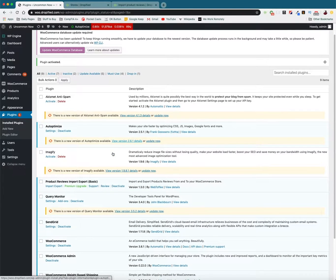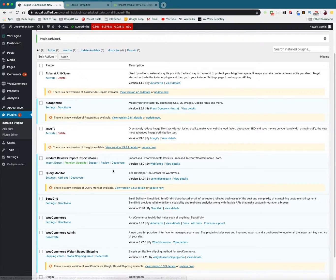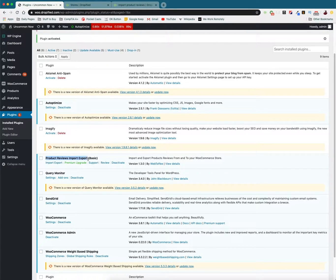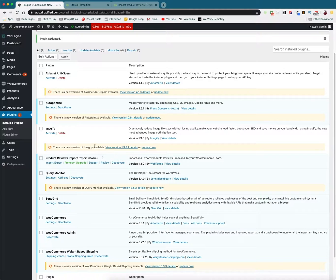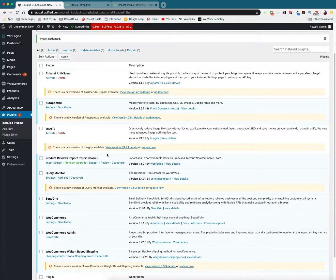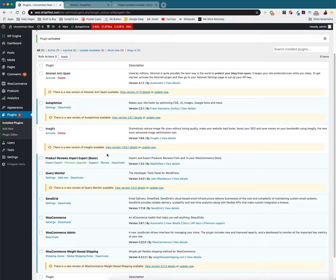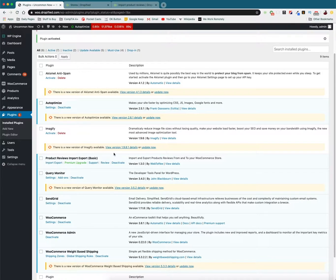And if you scroll down in your list you can find Product Reviews Import Export Basic. So this basically enables Dropified to download all of the customer reviews from AliExpress and import them into your WooCommerce store so that in your product listing it's going to be native, it's going to be embedded. All of the product reviews are going to be right there in your product listing.